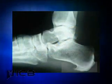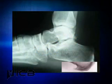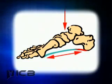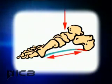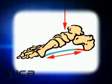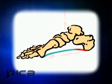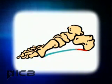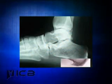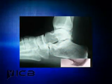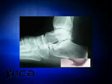A heel spur develops as a bony overgrowth on the forward aspect of the calcaneus and is usually a result of prolonged inflammation of the plantar fascia as it attaches to the heel bone. Constant abnormal pulling of this fascia irritates the attachment and the body seeks to hold onto the attachment by forming additional bone growth as a protective mechanism.